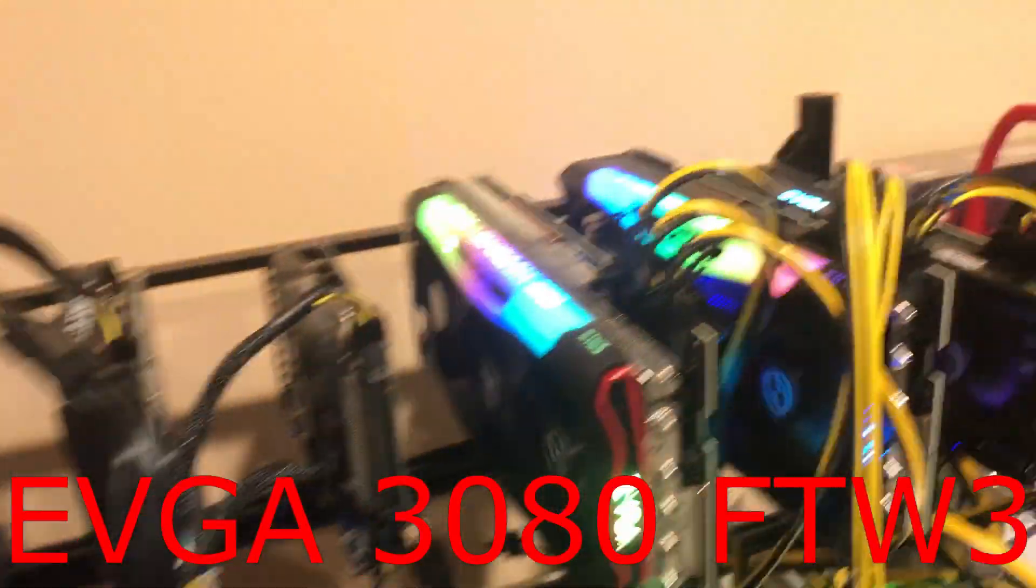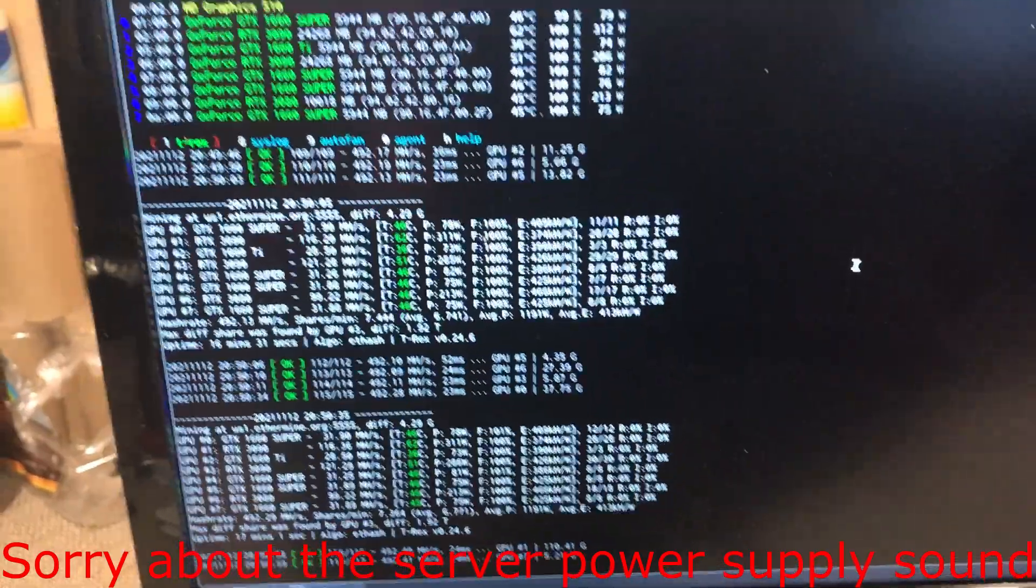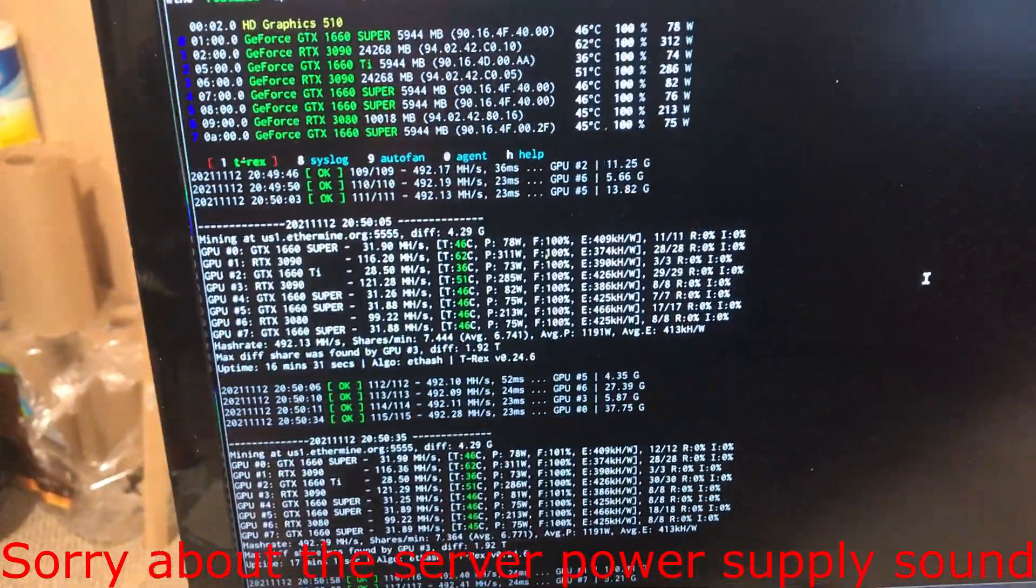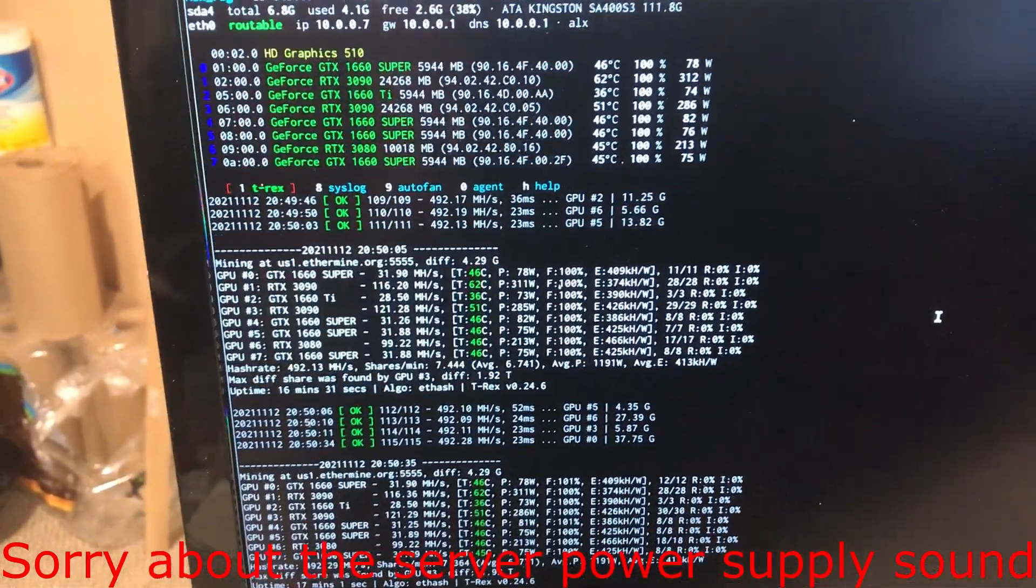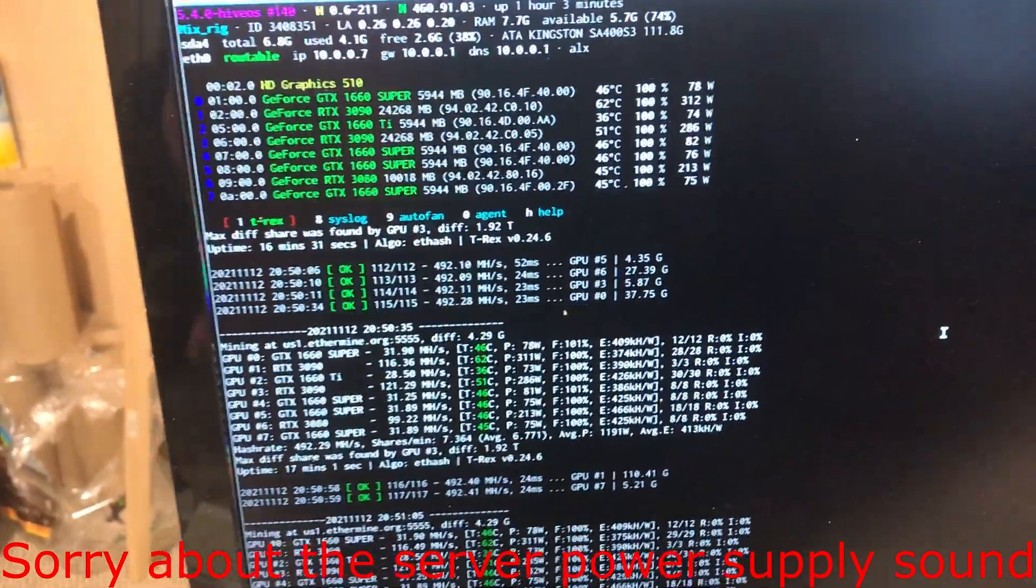So I think overall, I'm going to just keep that as is. Altogether, 492 megahash.